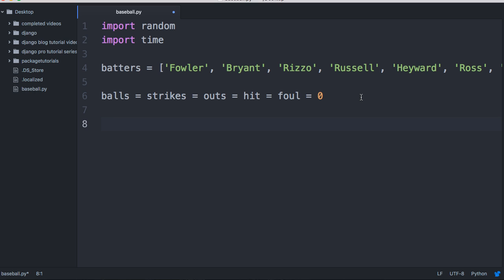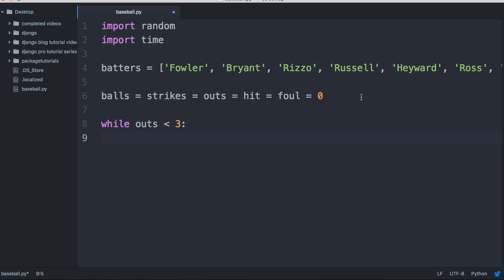If you've been following through our tutorial series, we haven't really talked about while loops — I'm kind of hiding this in here, but you're getting a little bonus. While something is true it's going to continue to loop through. So we're going to say while outs are less than three, we want you to do something, and while the outs are less than three, we want you to loop through the batters: for batter in batters.